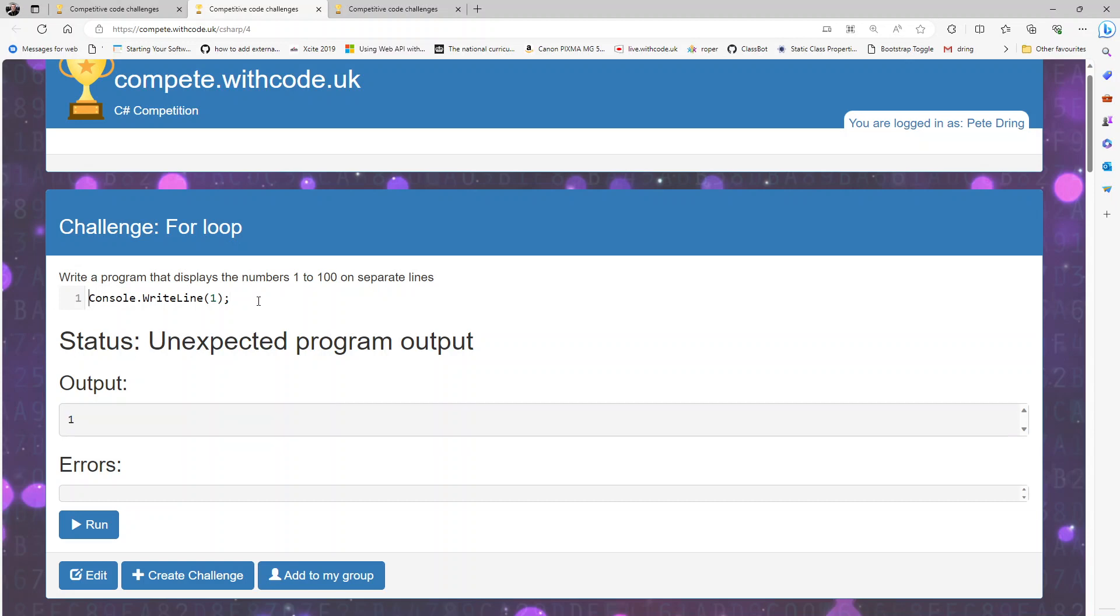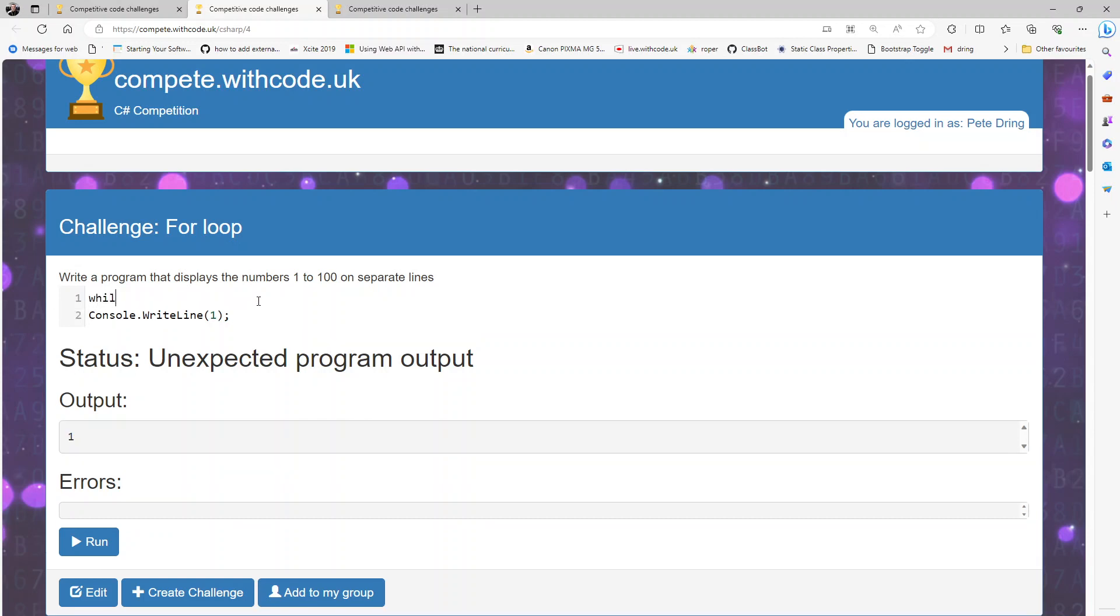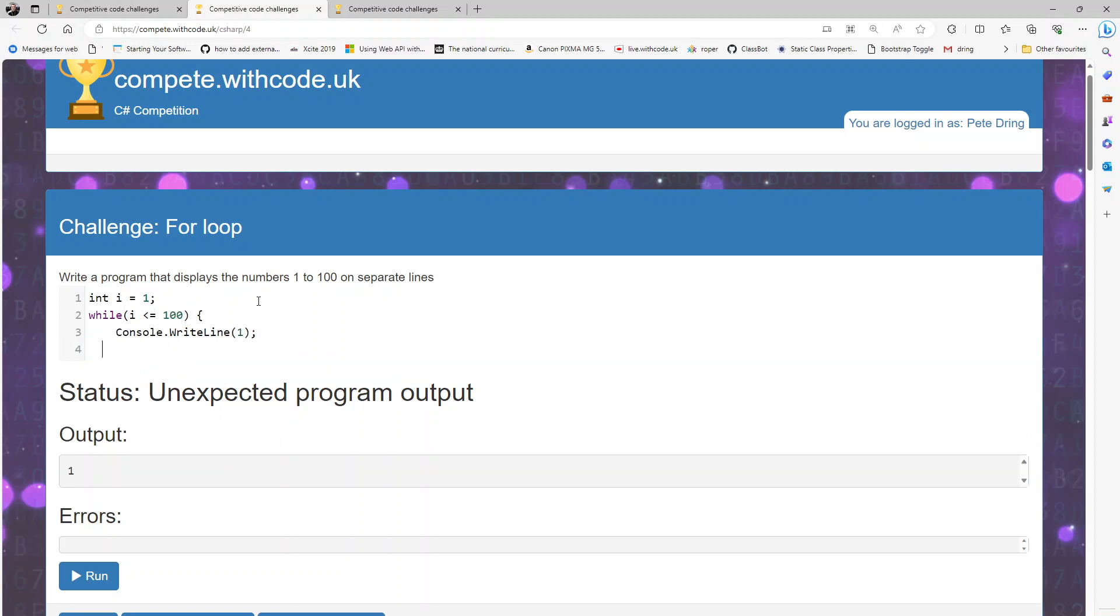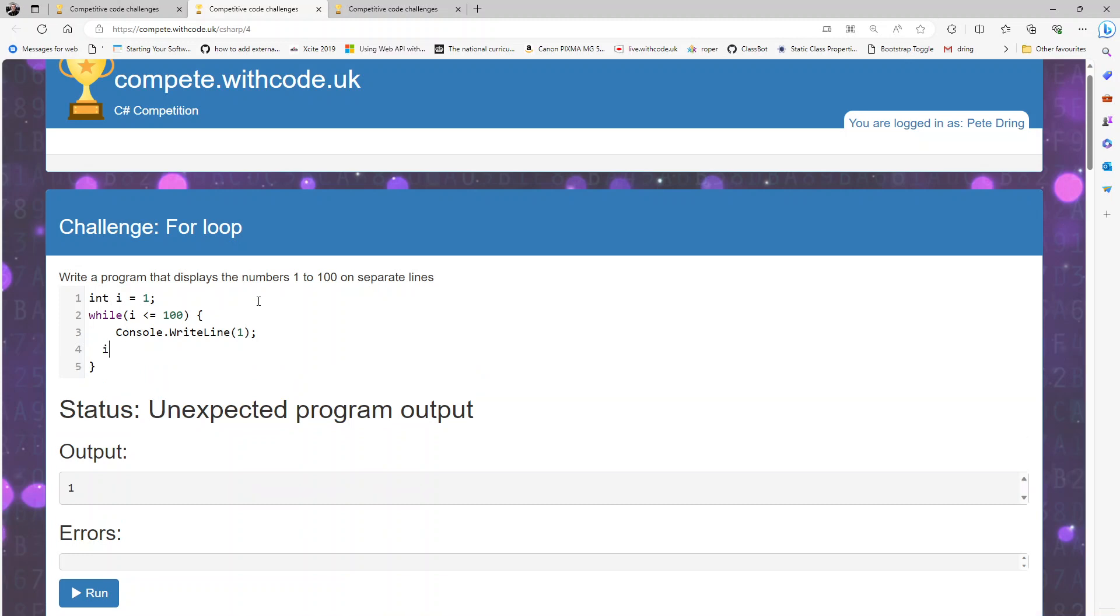So we could do a while loop and let's make an integer called i for counting, set it to one, and then say whilst i is less than or equal to a hundred then that line is going to be repeated and we must remember to increase i by one each time.